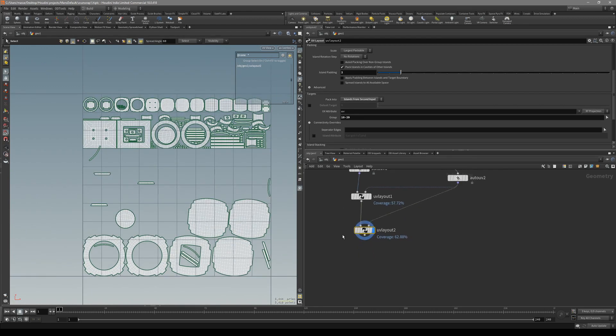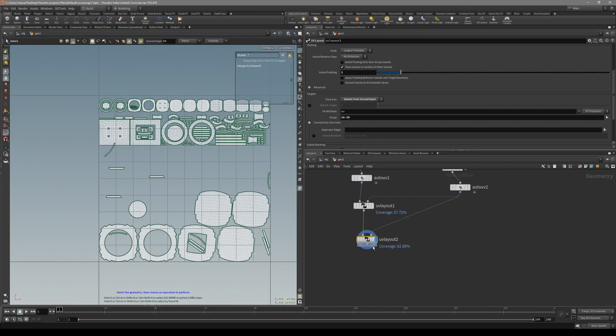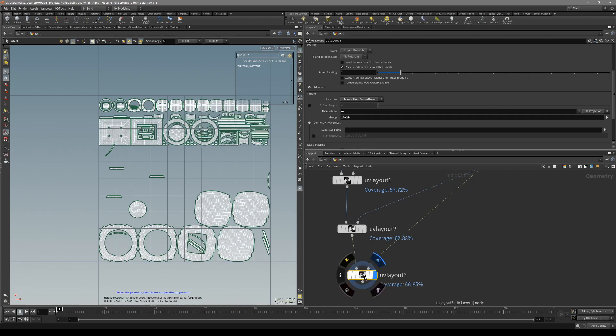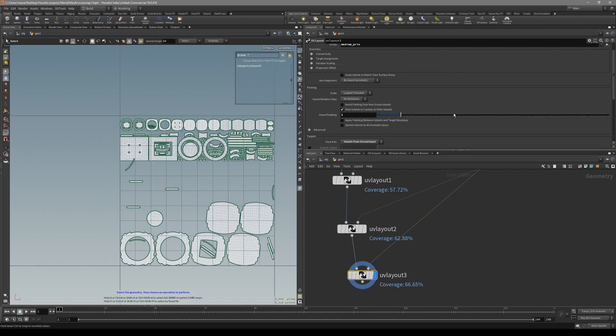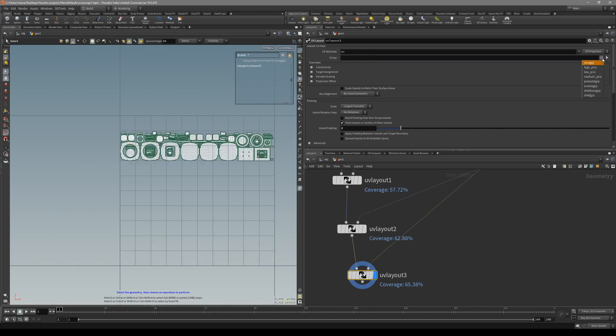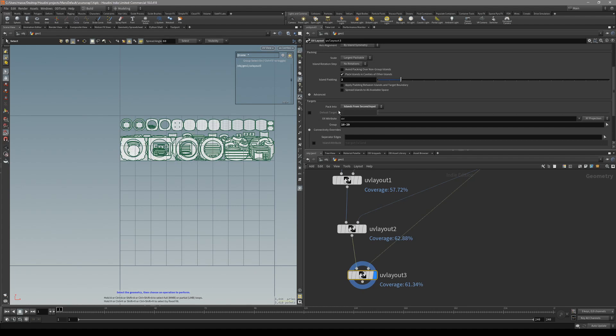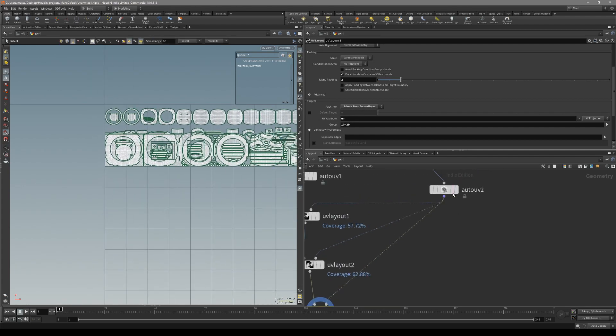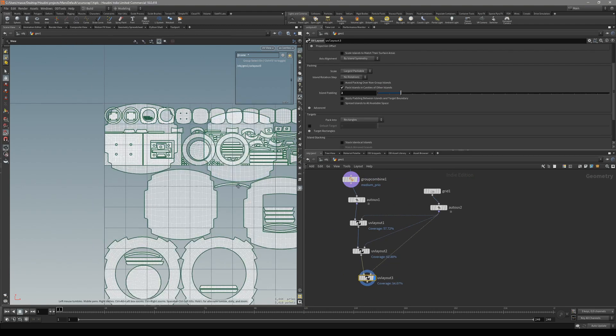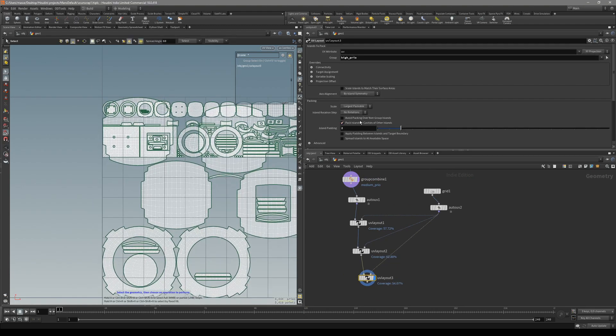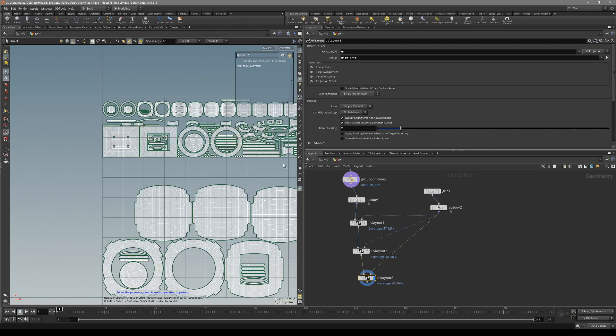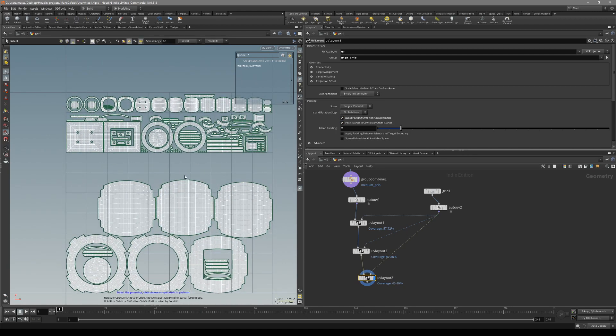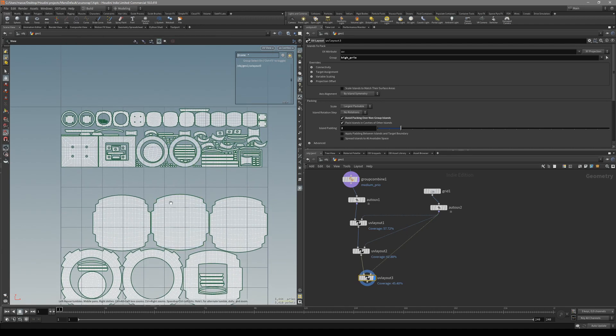For our high priority, duplicate it and pipe into the next one. We can do it differently here. In the group, select high priority. But here we don't have to use the auto UV grid. Put down rectangles and click on avoid packing over non-group islands. This won't pack over our islands that are not in a group.